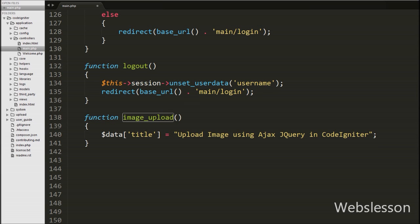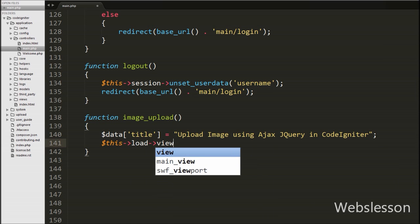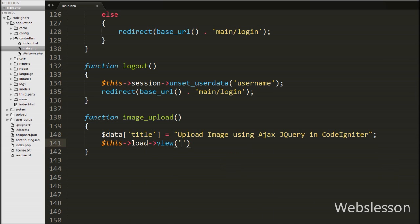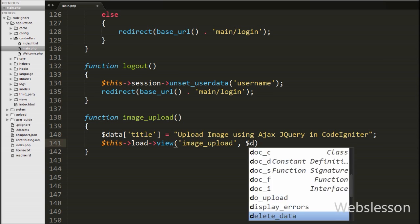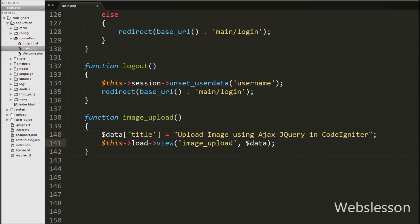Then after, we have written $this->load->view() with two arguments. In the first argument we have written the name of the page to load, which is 'image_upload.php', and in the second argument we pass the data we want to send to that view page, which is the $data variable. We have stored data in this variable in array format. This is how we can load a page with data from a controller function.